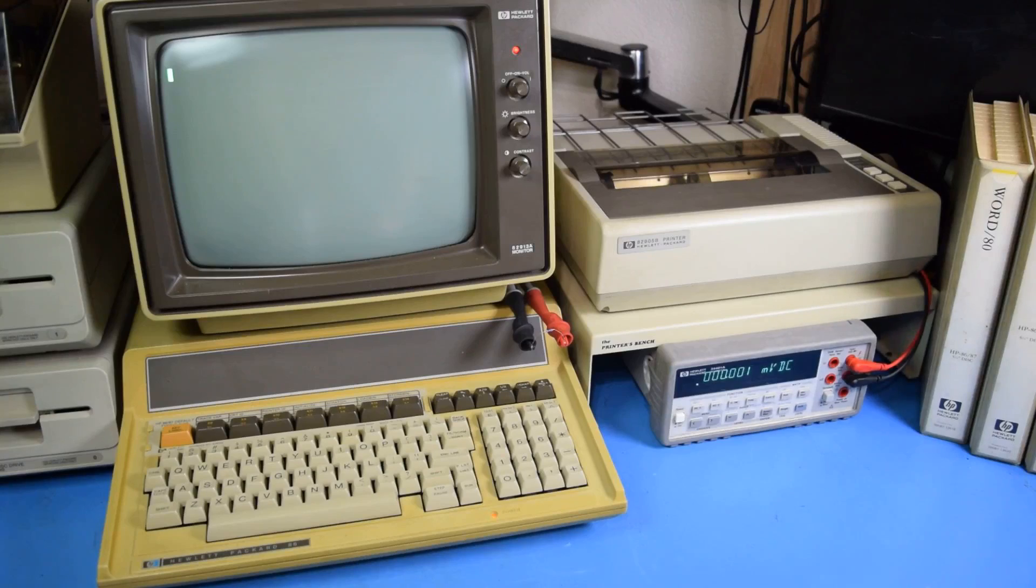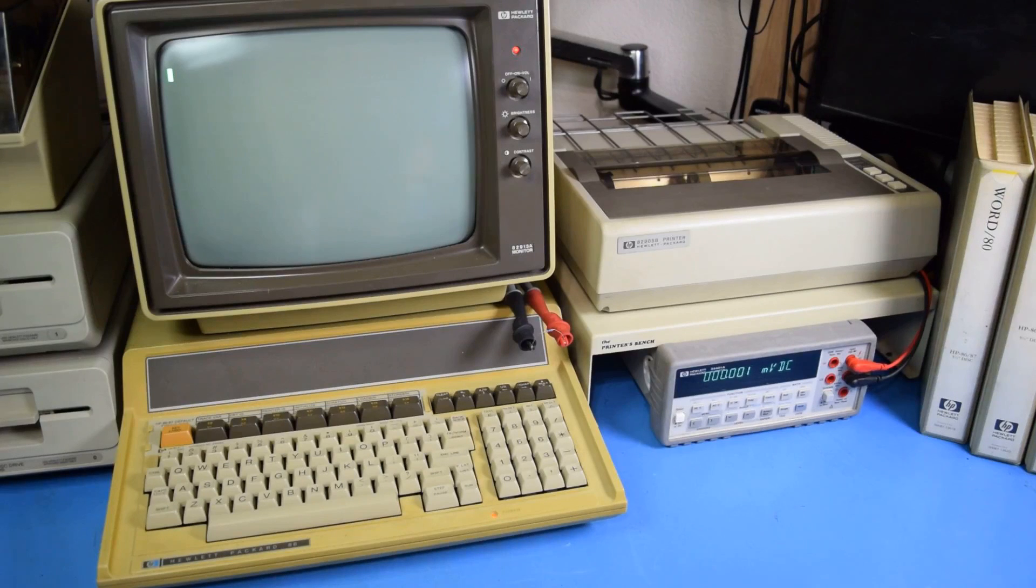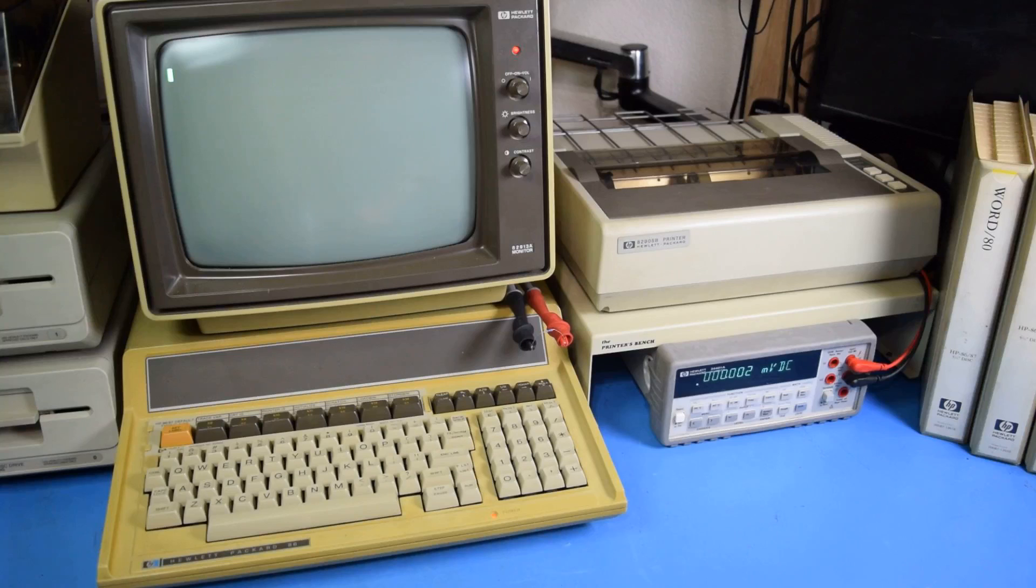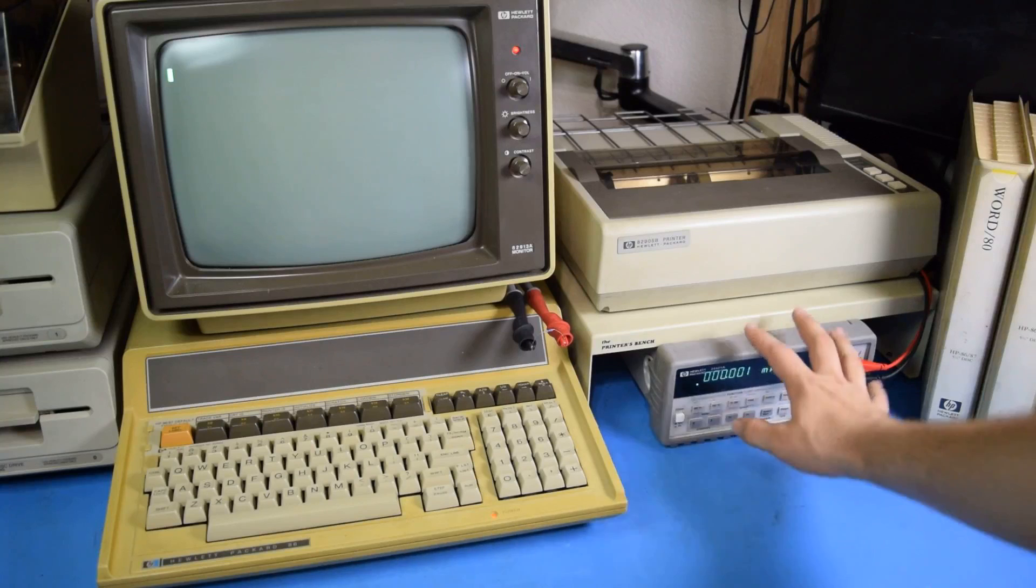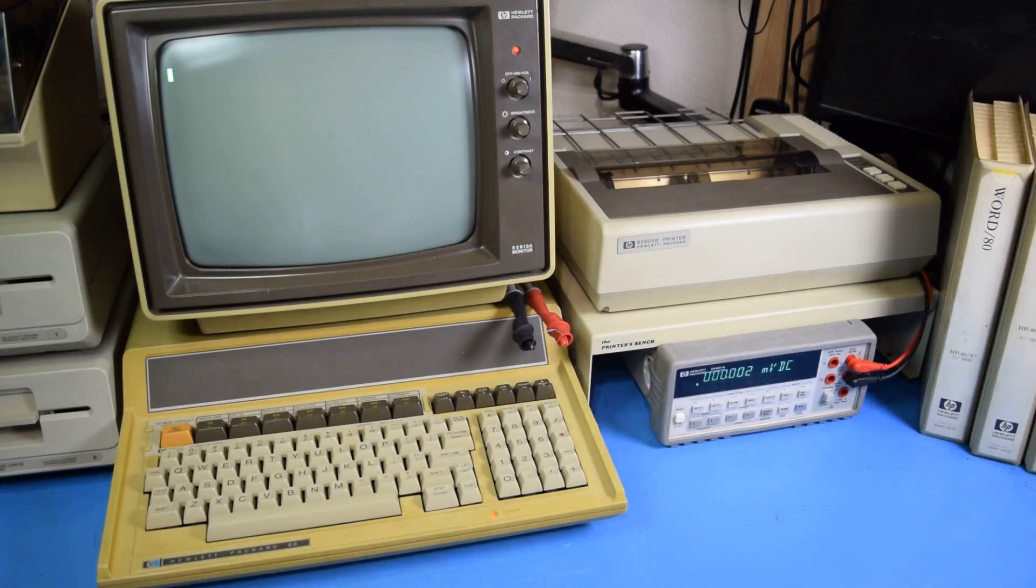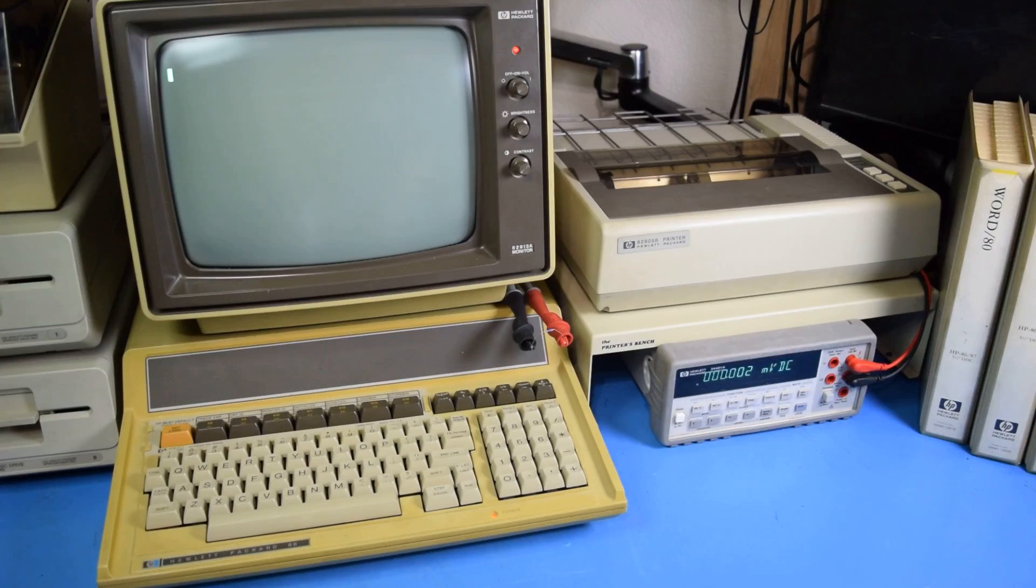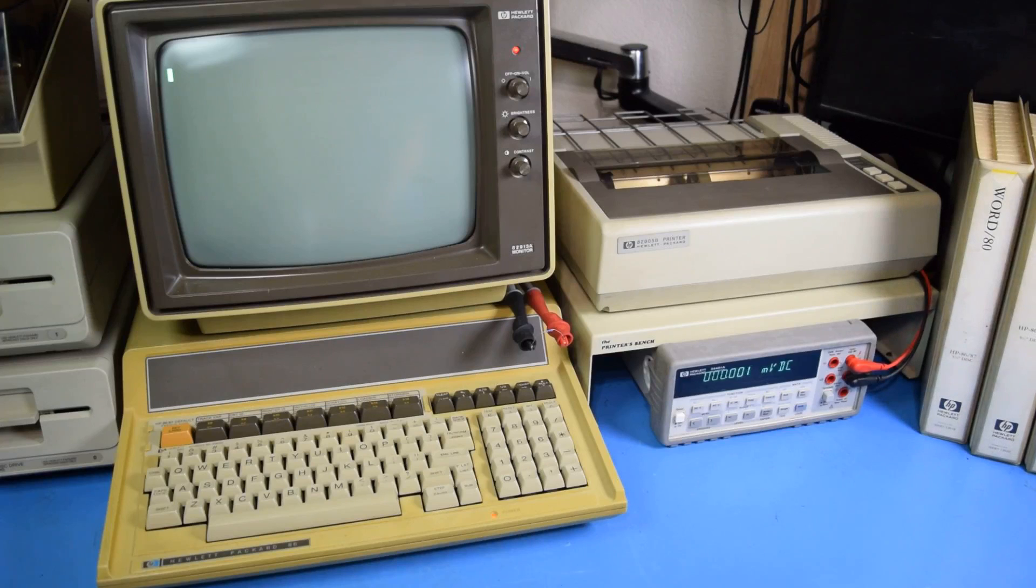Now to use this multimeter with the computer, we have to make sure that it's set to GPIB mode because it can only be used with RS-232 or GPIB independently, and we have to make sure we know what the GPIB address is that we can change in the menus. Once that's done, we can start communicating with it from the computer.